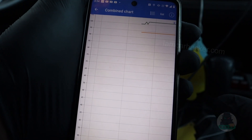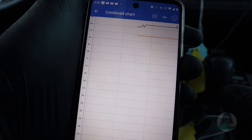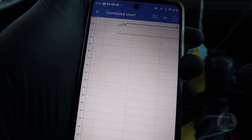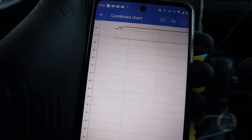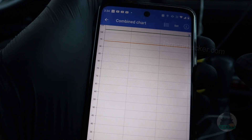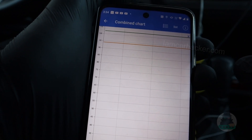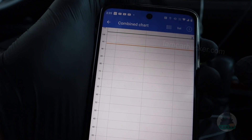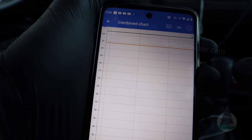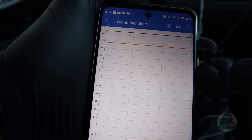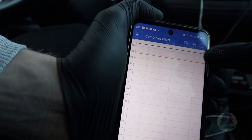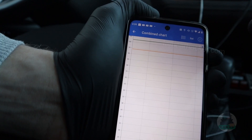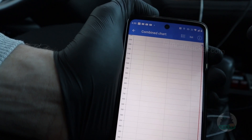Now what I have to do to complete this test is accelerate the vehicle at wide open throttle — gas pedal completely pressed down. I need to keep accelerating until the vehicle reaches maximum RPM, which will be around 5000. The data are recording, so all we have to do is get in one full acceleration.